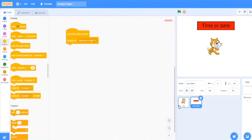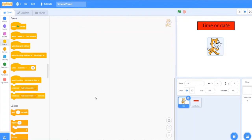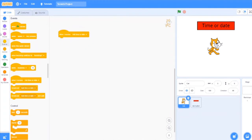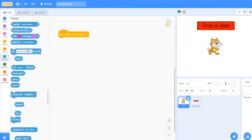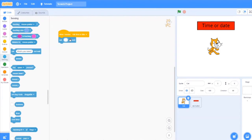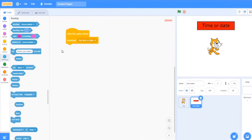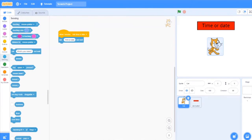Now this sprite has the main code, so I'll say when I receive ask time or date, then you have to ask time or date. So I will explain the code. First I gave it that if I click this sprite, it will give a message to this sprite that now the user has told you to ask something.